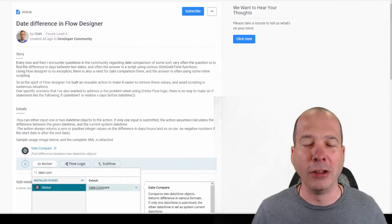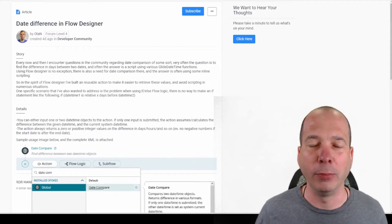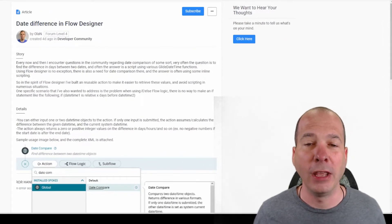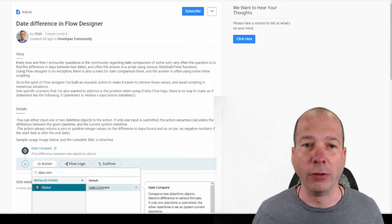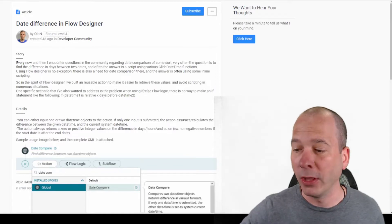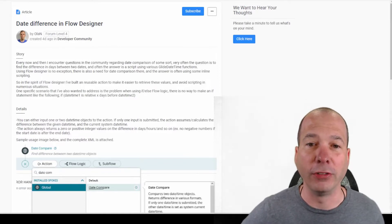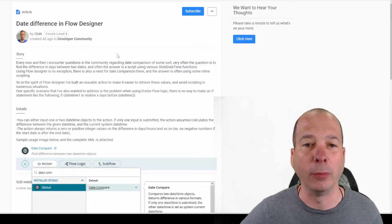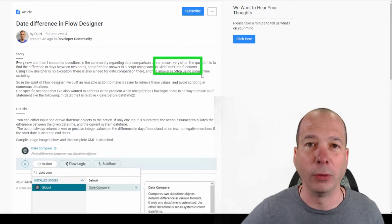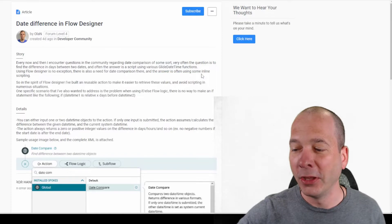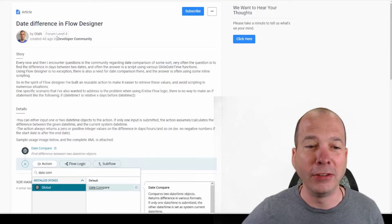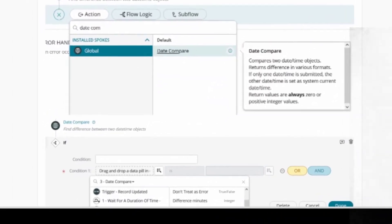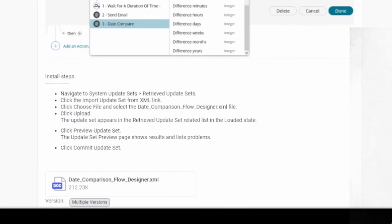So in his post, he talks about getting questions of people doing date comparisons and wanting to do that in Flow Designer. There's some glide date time functions that I showed in my last video where I was actually putting that in an action within Flow Designer. So what he did is he created some comparison operations with actions and put them in an update set and put them out there for anybody to download.